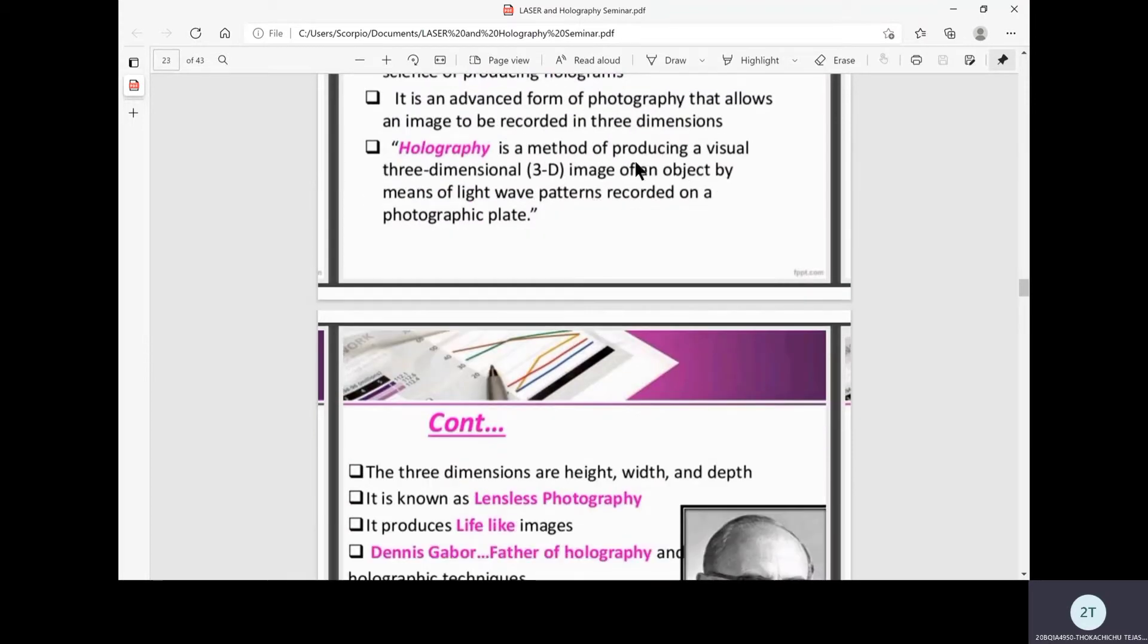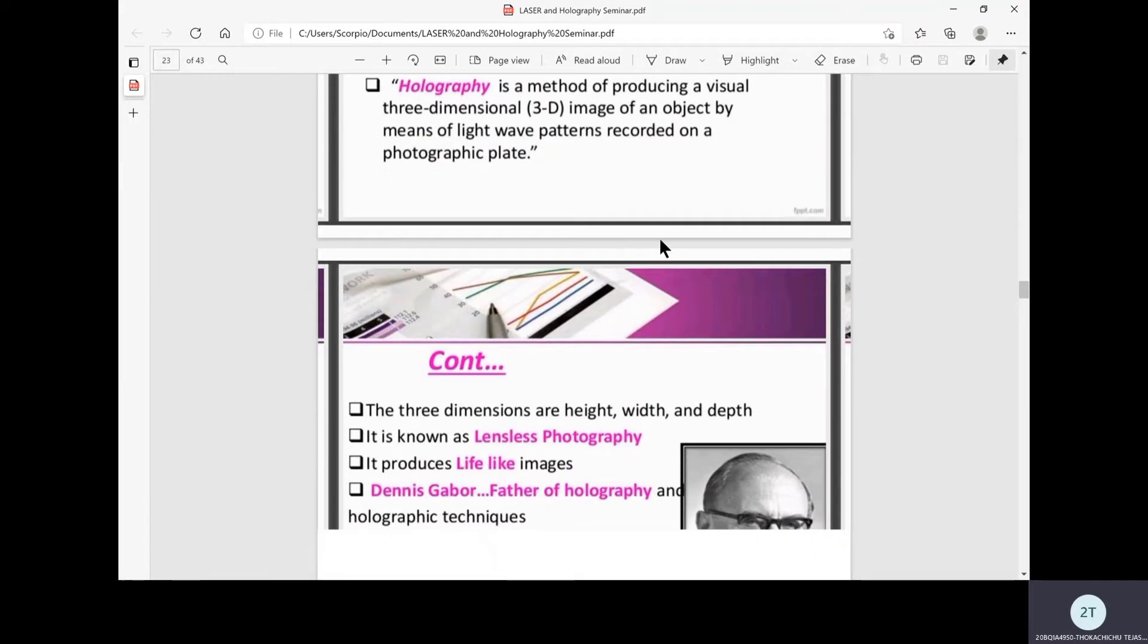Holography is a method of producing a visible three-dimensional image of an object by means of light wave patterns recorded on photographic plate. We'll see how it occurs in the later discussion.